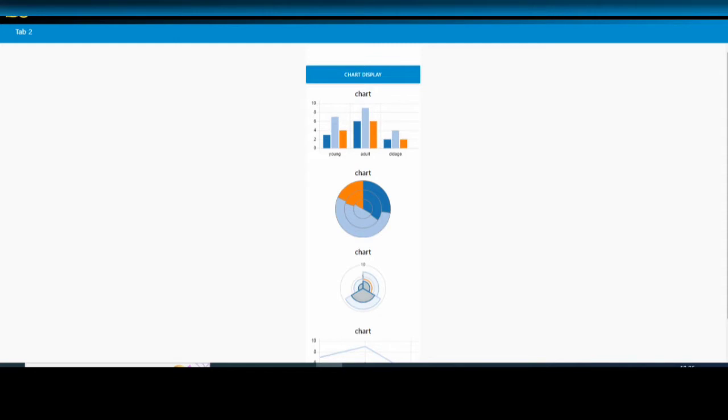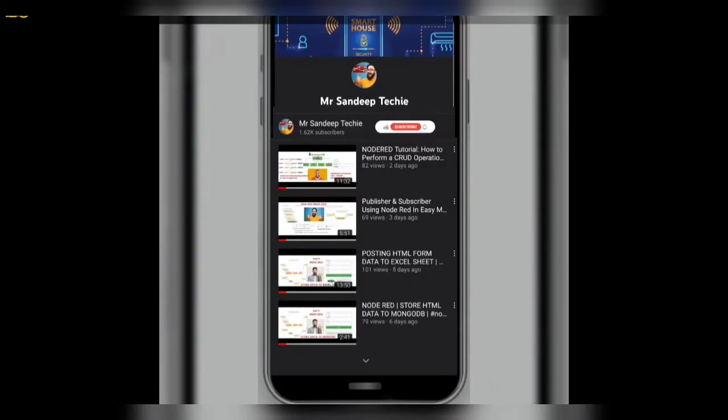Hey guys, welcome back to my YouTube channel. In this video I'm going to show you how to get the data from MongoDB and create a chart using the data in Node-RED. Before proceeding further, if you are new to my channel or not subscribed, kindly subscribe.